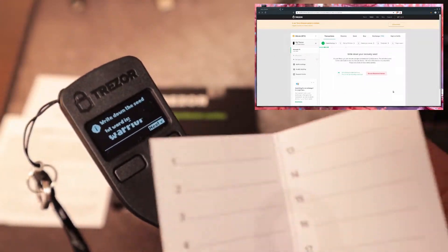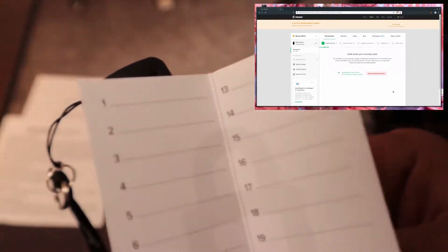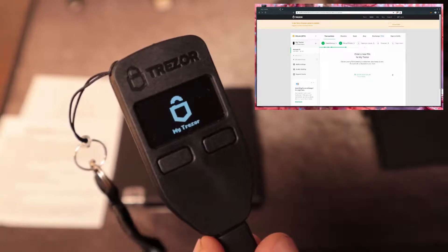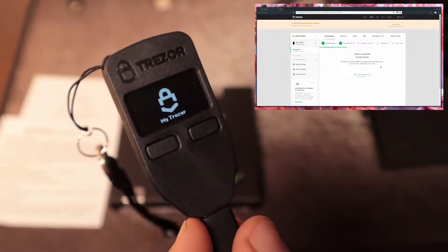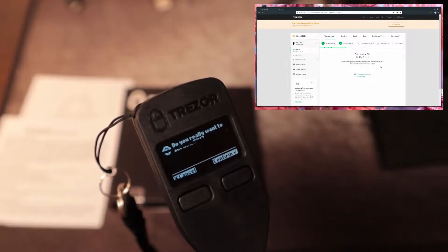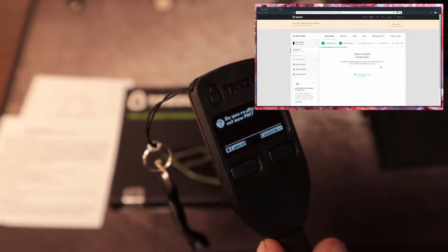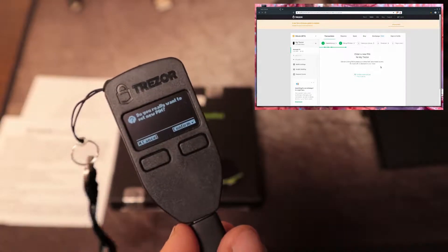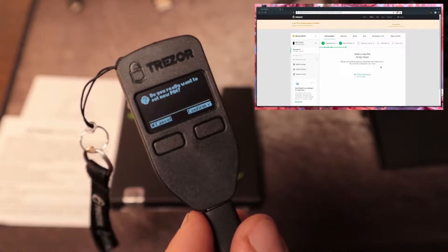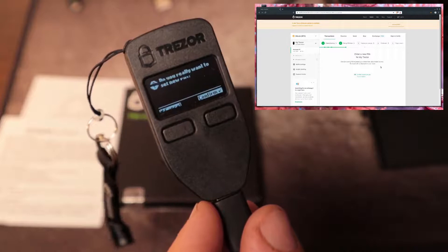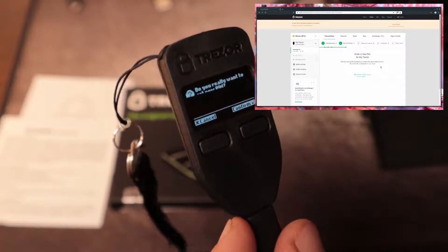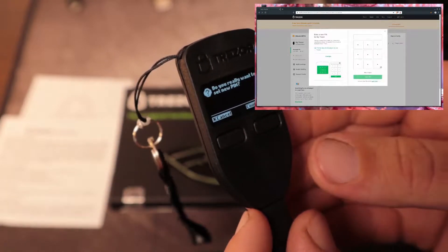It shows first word. We just write it down on this card. I've already done all that. I'm not going to show you my recovery seed, but then we choose a pin for the Trezor. To set the pin, it asks if we really want to set a new pin, which we do, so we'll hit confirm.